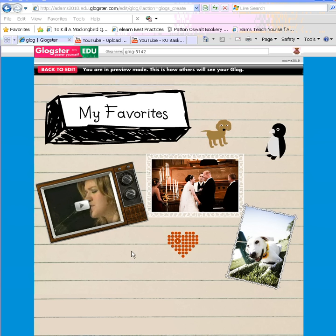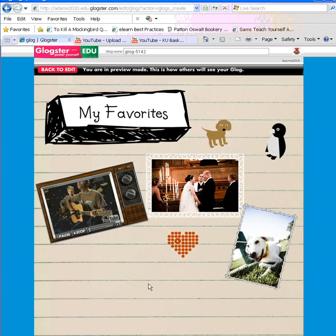Welcome to the video tutorial for Glogster EDU Basic. In just a minute or two you'll be able to add a video to your Glog, just like this video of Kelly Clarkson on my Glog.